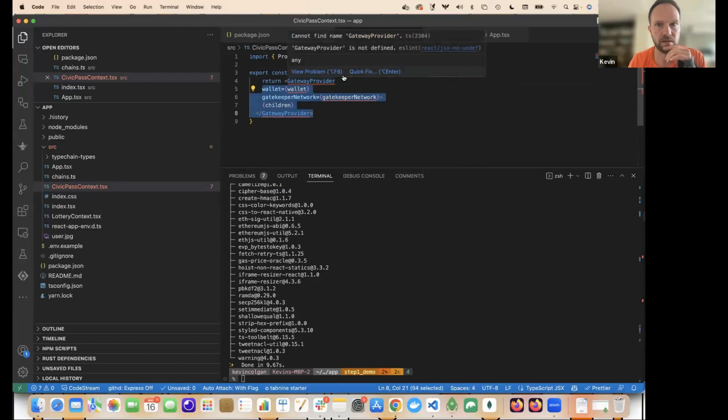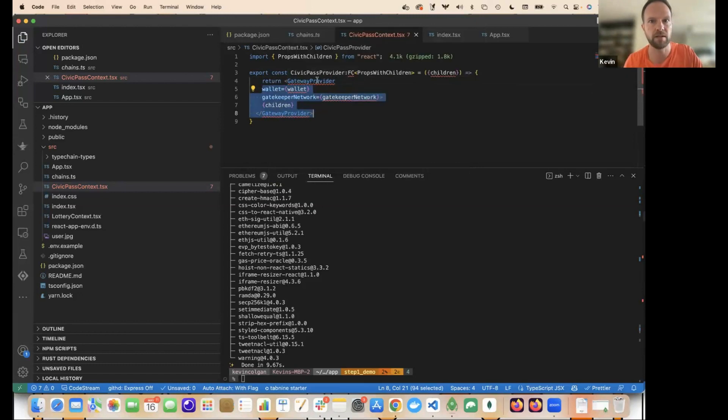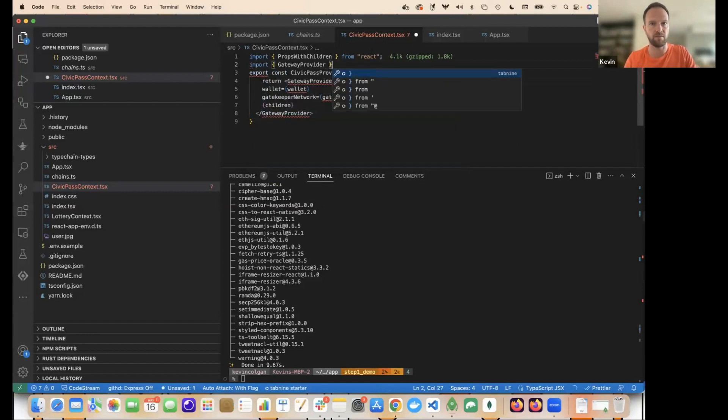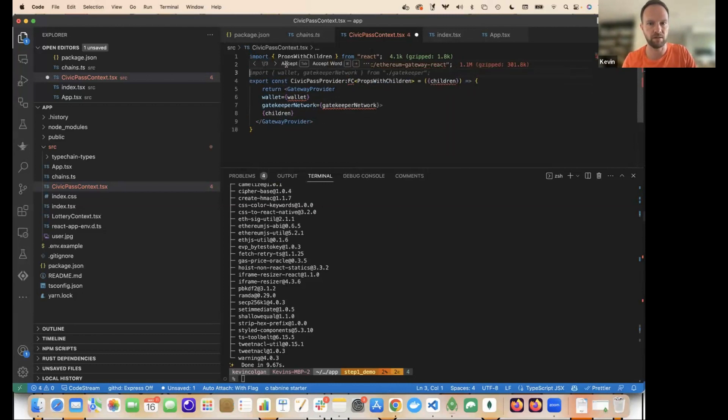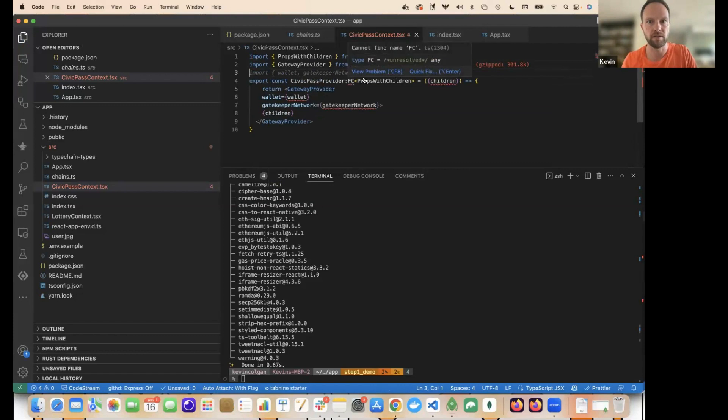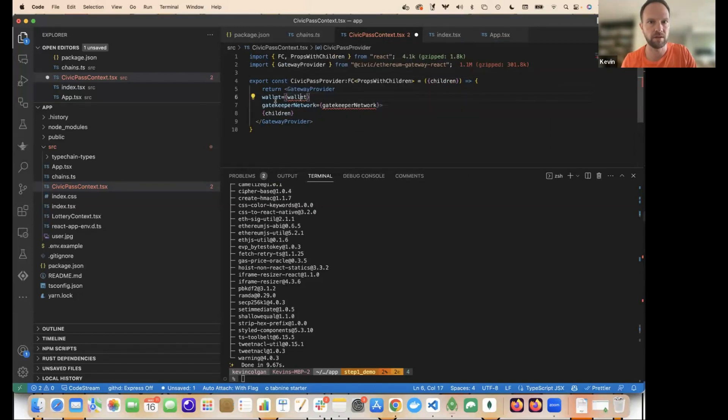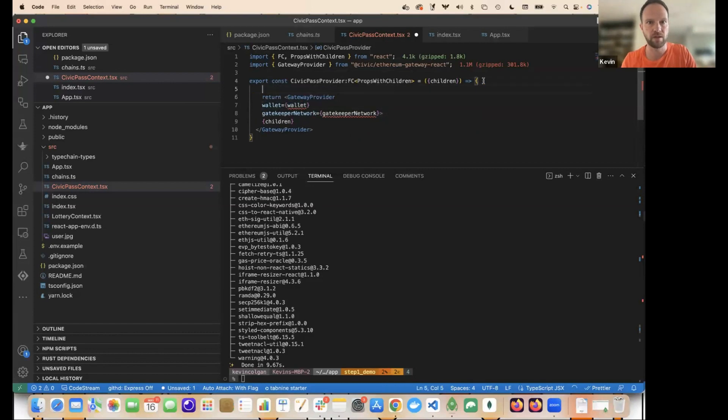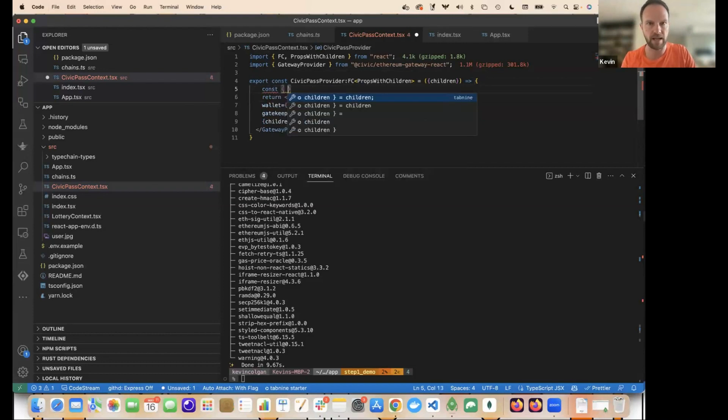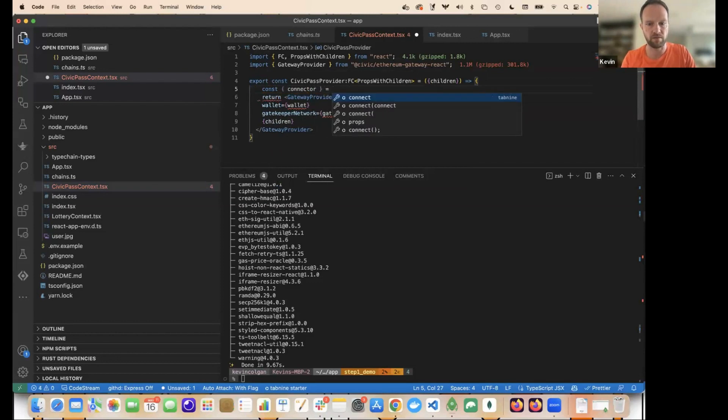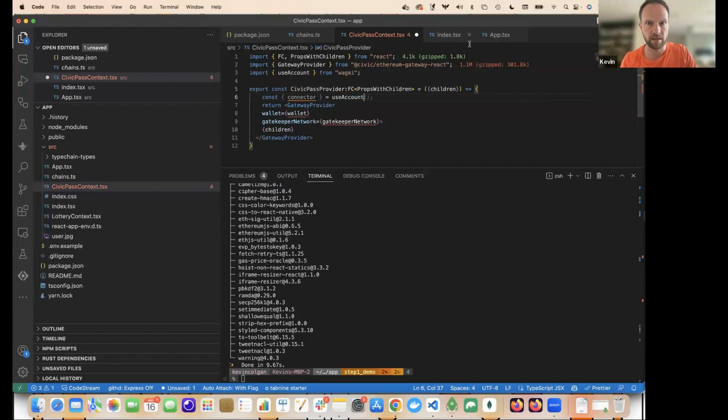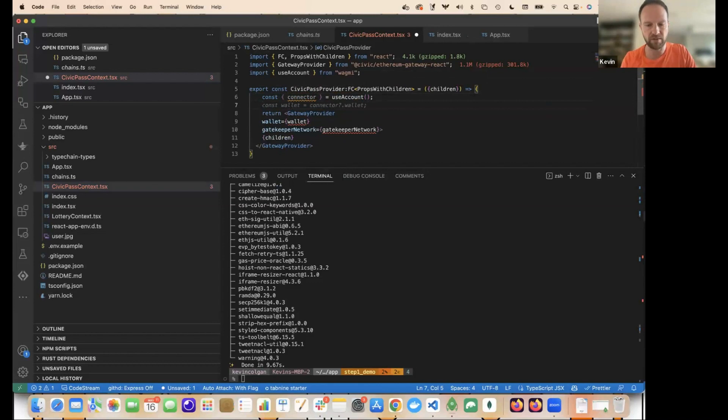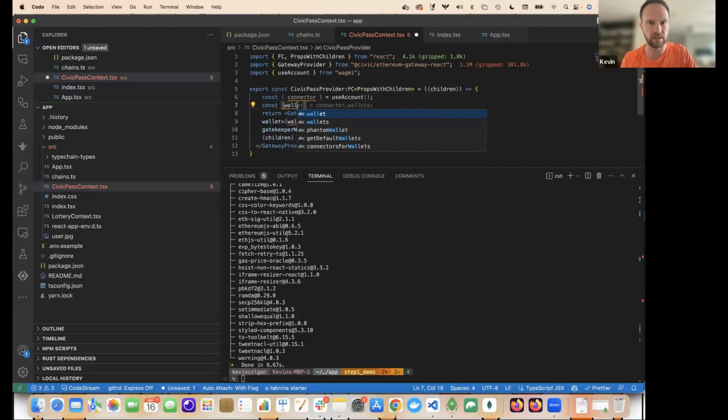So I want to just return the gateway provider. And I want to, so the purpose of the context will be to fill in these values. So here I'm going to, this actually comes, it's not doing the autocomplete, sorry. This comes from the Civic Ethereum gateway react. Now the wallet here is a wallet, but it's a type of ethers wallet. So the way we can get it now on ethers wallets, we're using rainbow kit and Wagmi and Wagmi provides a connector to do this. So I'm going to use the use account hook from Wagmi. It's all imported automatically. It's all good.